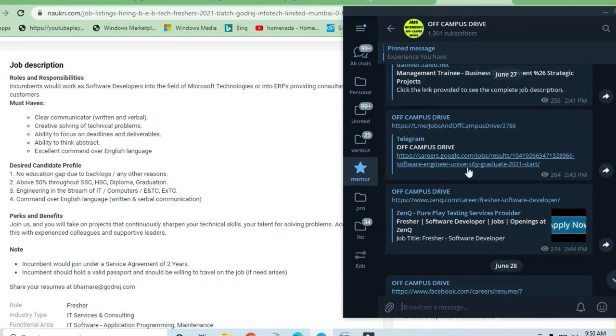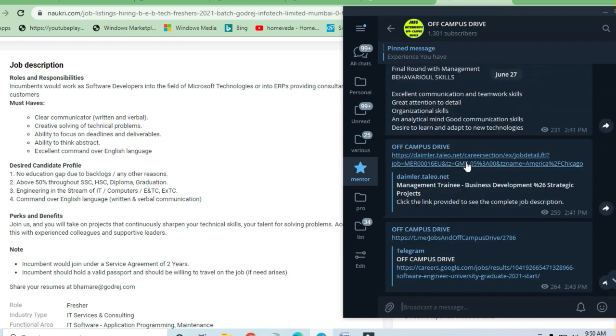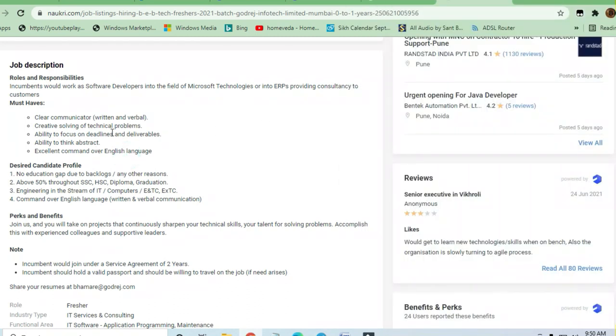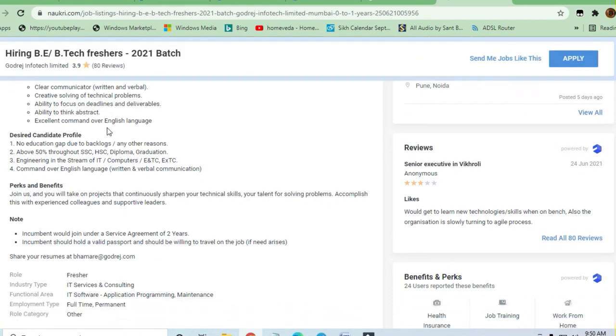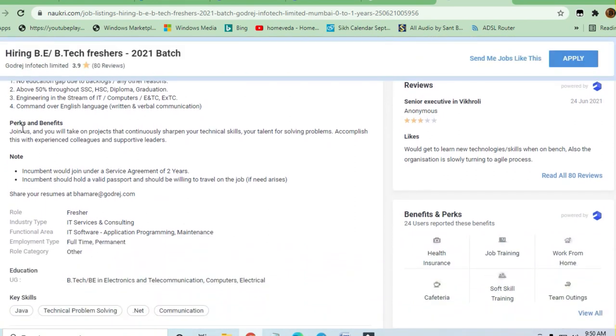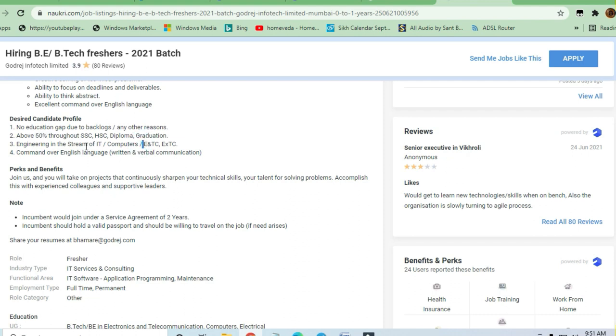Other skills required: you should have no education gap or backlogs for any reason. Above 50% marks are required in graduation and throughout SSC, HSC, diploma, or graduation. Your marks should be above 50% in engineering streams like IT, Computer, Electrical, Telecommunication, or whatever engineering stream you're from.